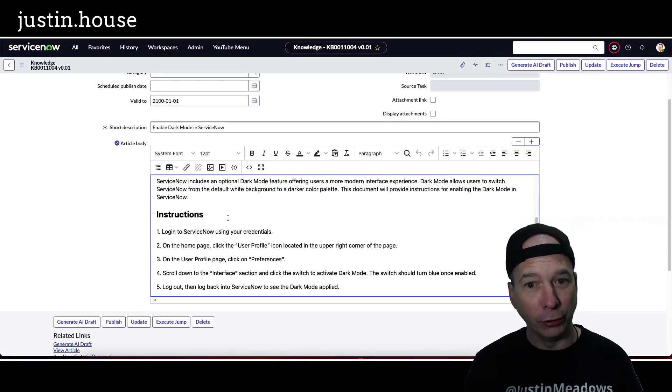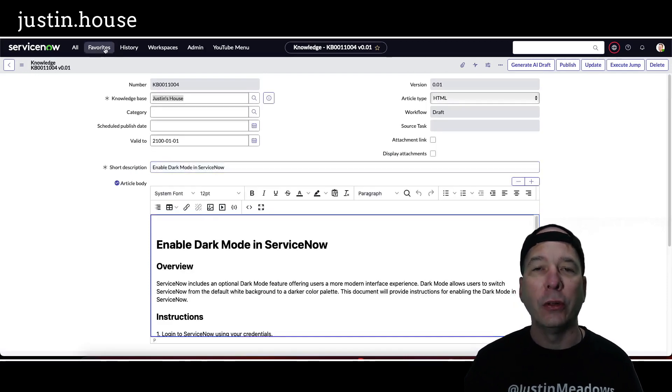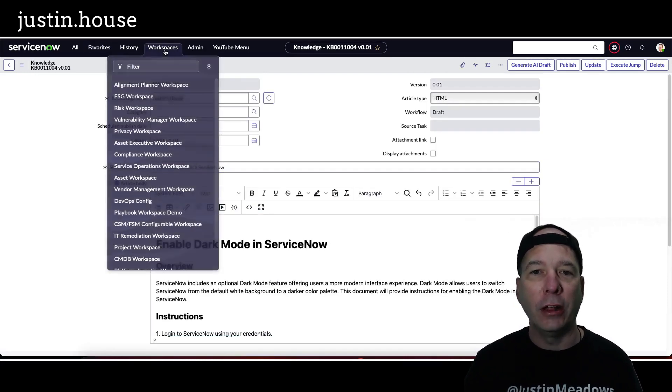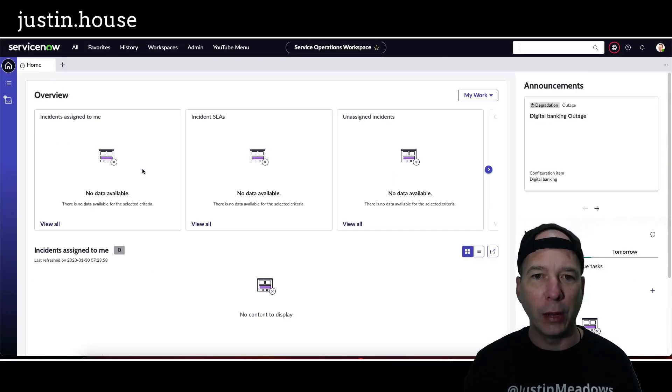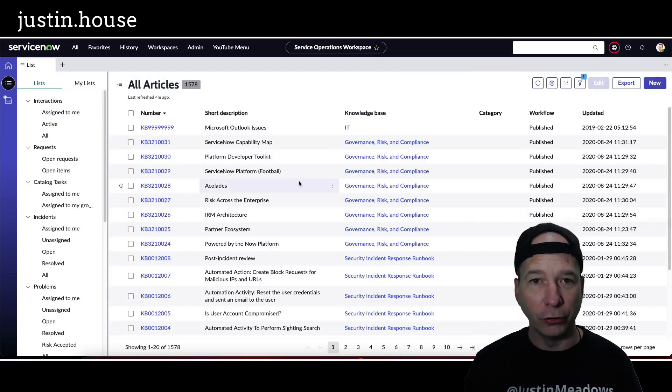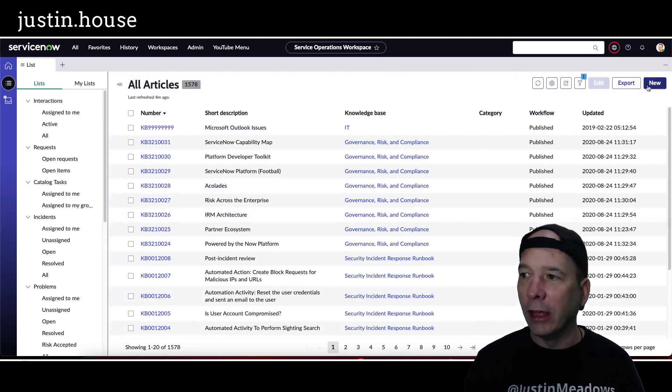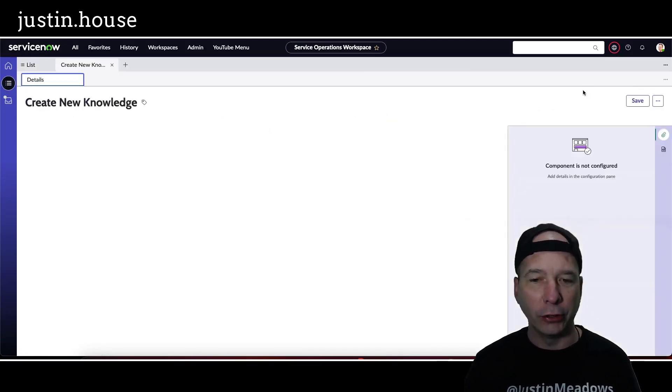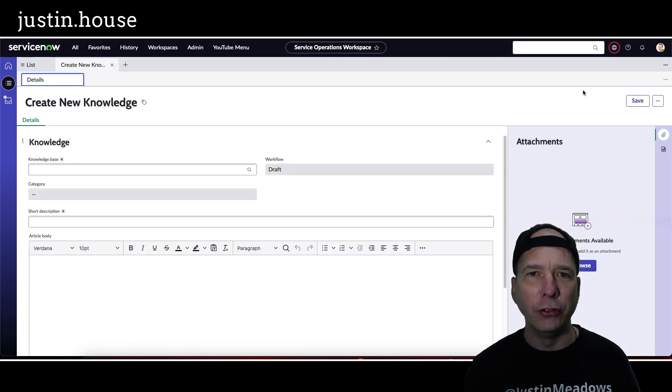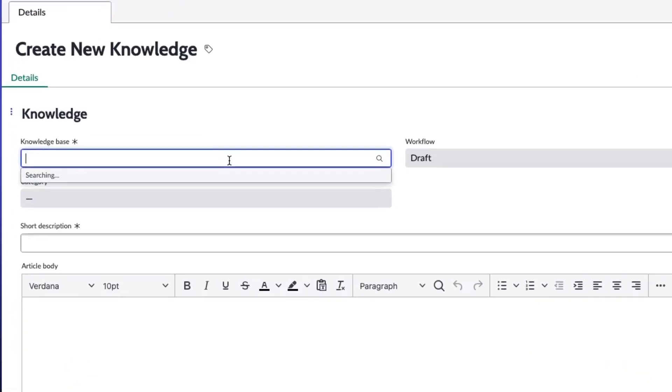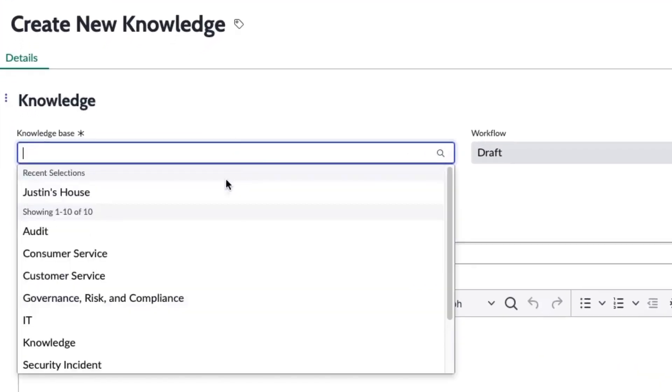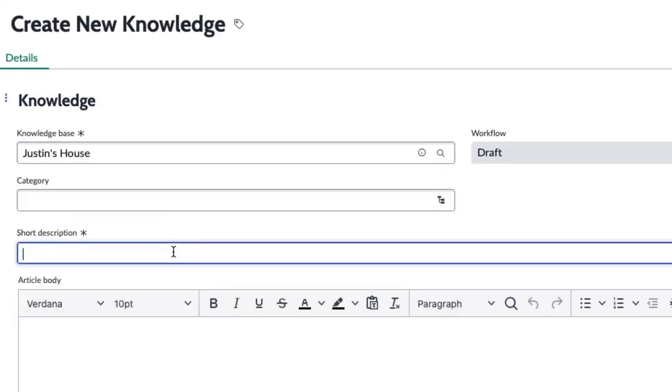So let's try an actual workspace. I'm going to go to service operations workspace and I'm going to go to the knowledge articles list here and do the same thing. I'm going to create a new knowledge article, and this time I want to do something that's not technical but still should be in the realm of possibilities for GPT-3 or AI that has perused the internet for stuff.